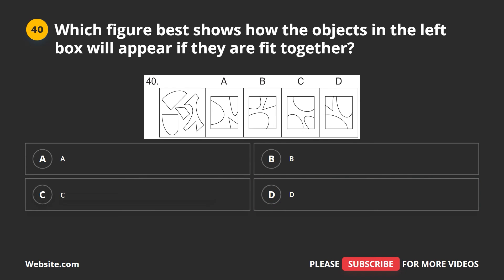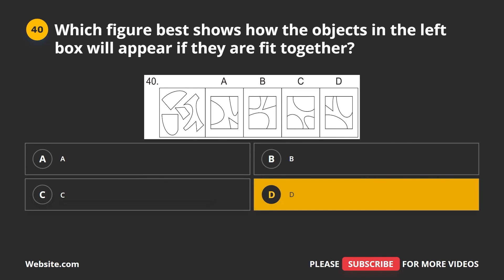Question 40. Which figure best shows how the objects in the left box will appear if they are fit together? A, B, C, D. The correct answer is D.